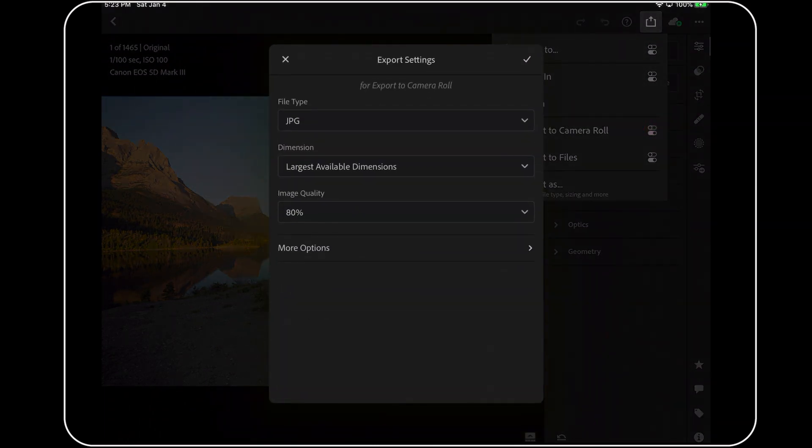Now, there are a whole bunch of new features for us iOS users when it comes to saving files from Lightroom to another app, but those are the subject for another tutorial.